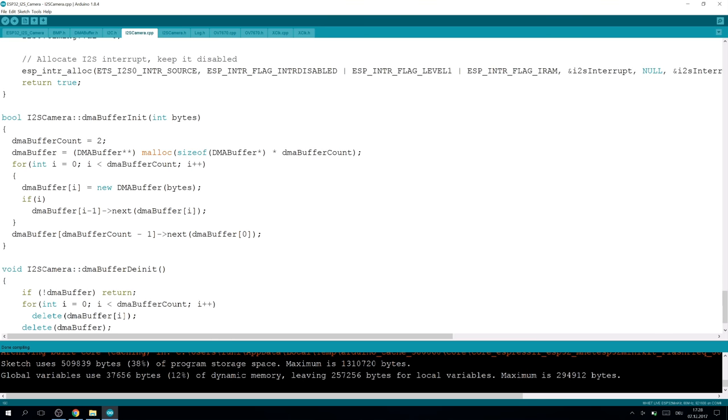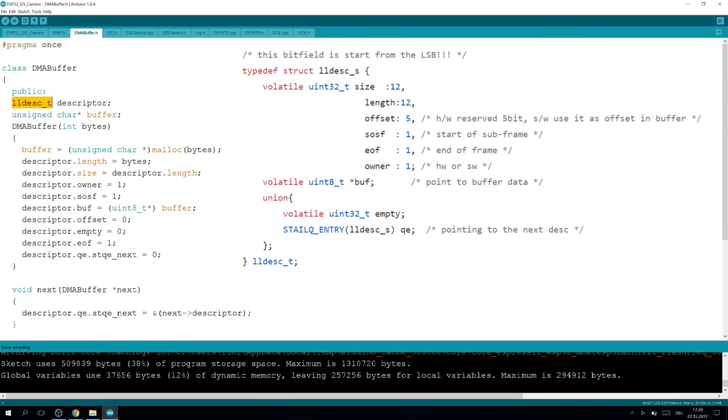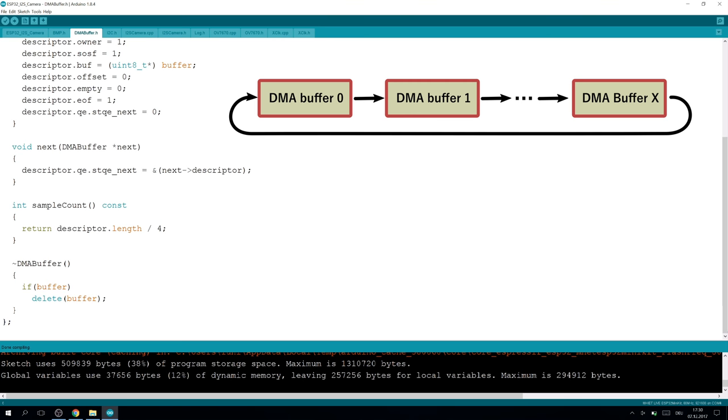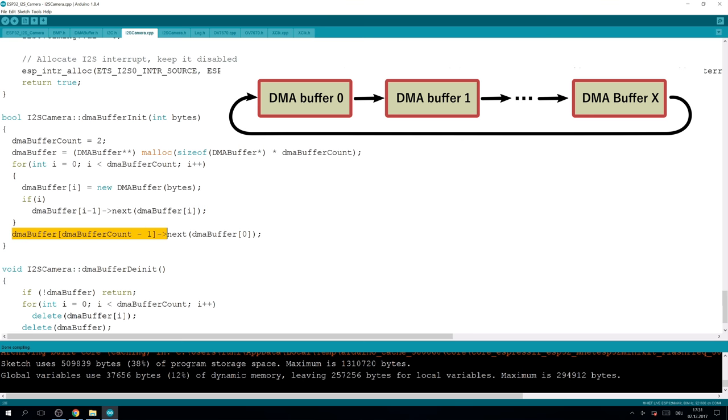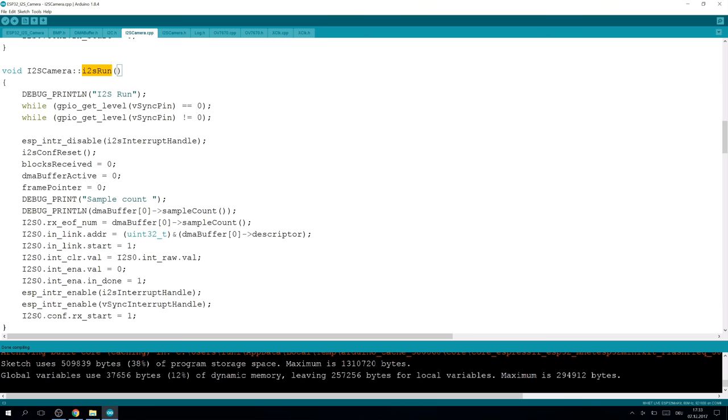Next on our list is the DMA buffer init. I am using two DMA buffers, and I have implemented a simple class for a buffer. This class allocates the memory that is needed for the buffer and also initializes the descriptor, which describes the size of the buffer and also what is the next buffer. So the DMA can continue immediately filling the next buffer if this is done. As we can see here in this loop, all the buffers are created, and the previous buffer's next pointer is set to the current buffer, and the next of the last buffer is set to the first buffer. So we have a closed ring of buffers.